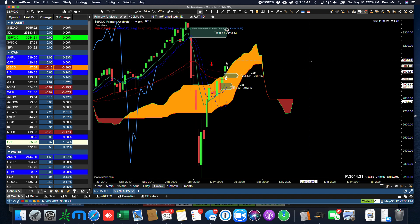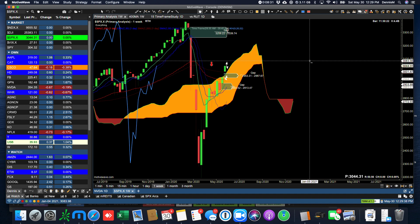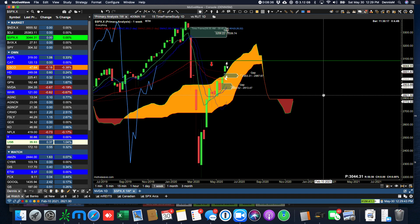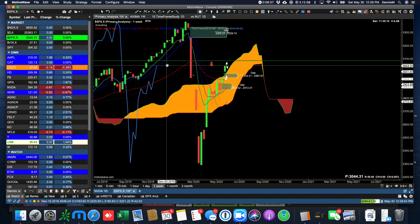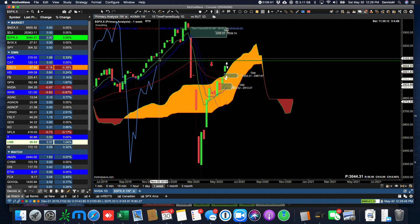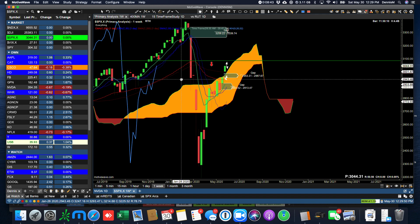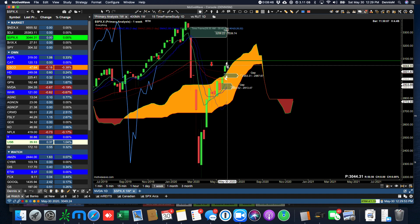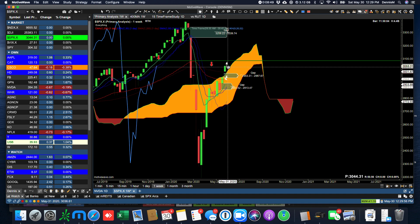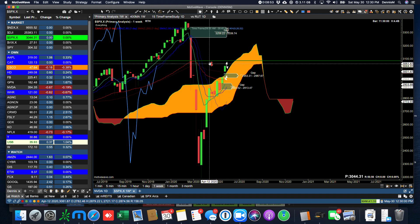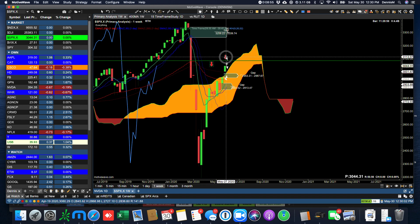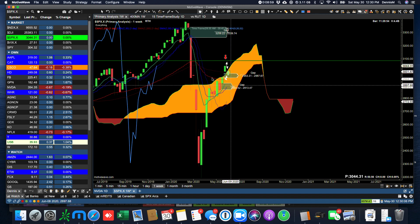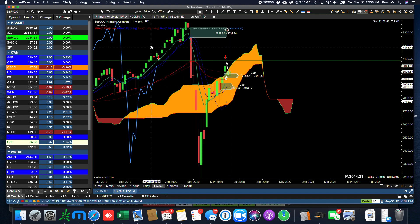So we're looking for this approximate area right here, 3084, as being resistance for the market next week if the Chiku span plays out its role in defining resistance. This would mean that the range next week would be somewhere touching on the bottom of the cloud and resistance on that arrow. So let's look for that sort of range next week.